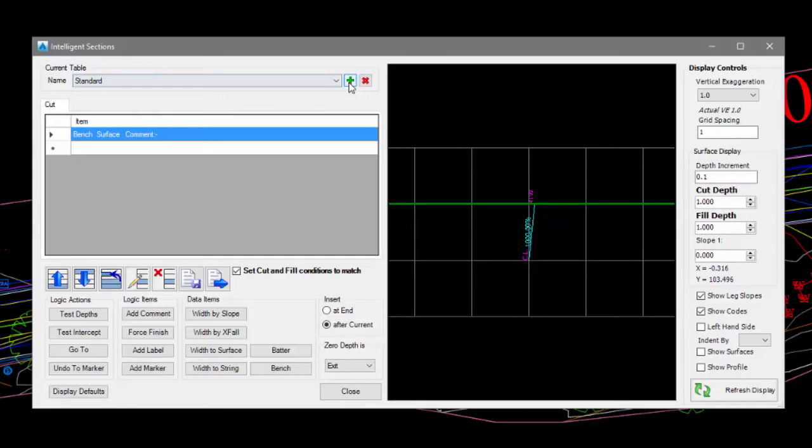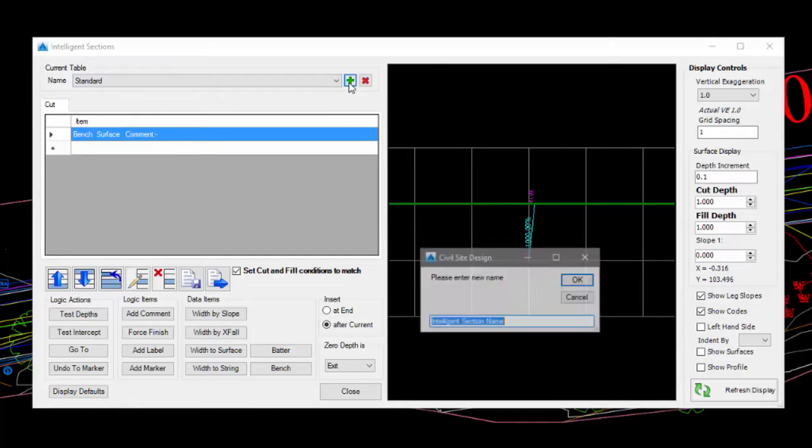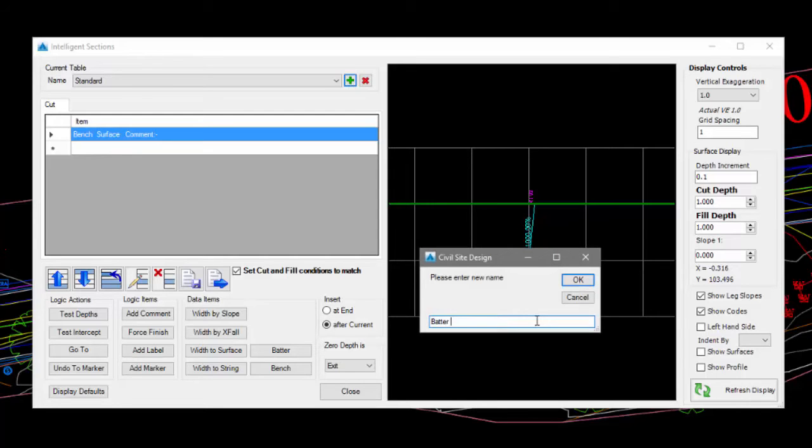To create our template, we'll click on the green plus icon and complete the form Batter to Lowered Surface 0.5m and click on OK.